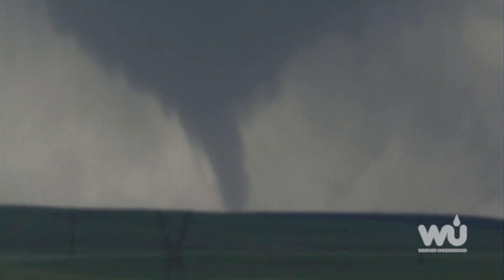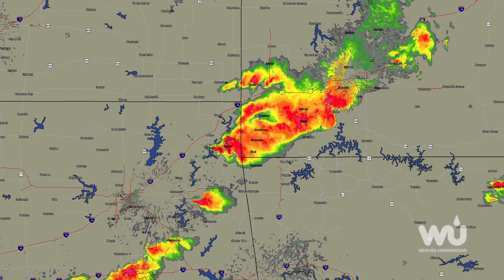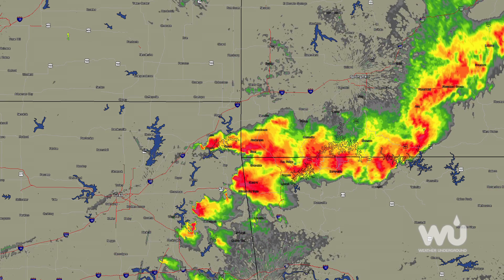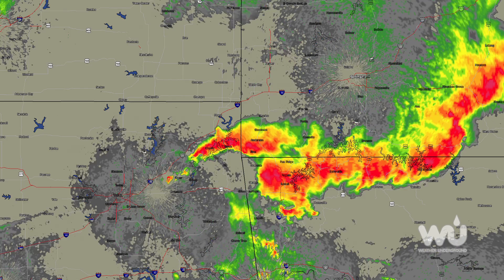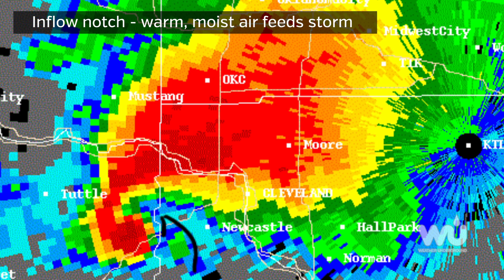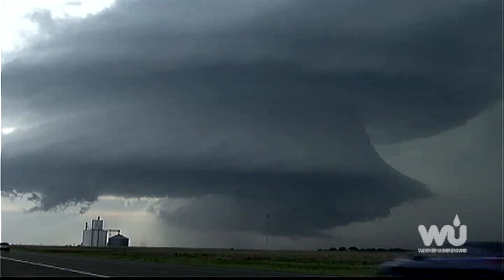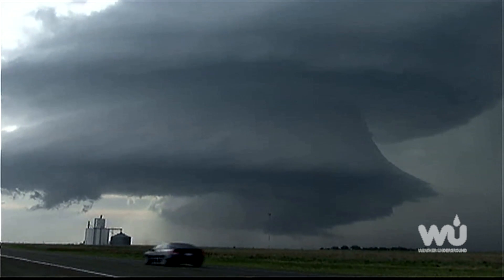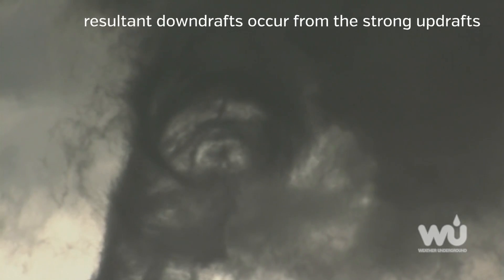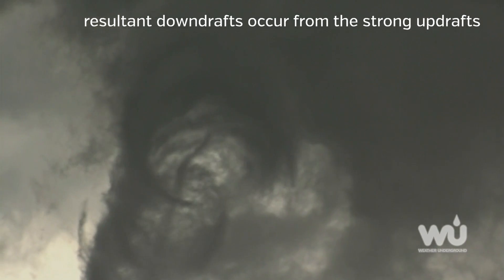We look for certain signatures on radar imagery to determine if tornadoes are present. When the rotation strengthens, an area called an inflow notch develops. The inflow notch is where the warm, moist air feeds into the storm. In a strong thunderstorm, fast rising air or updraft is accompanied by fast sinking air or downdraft.